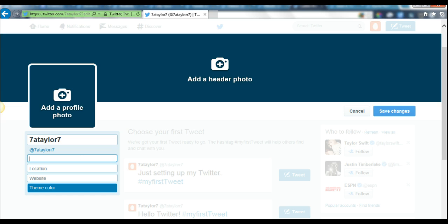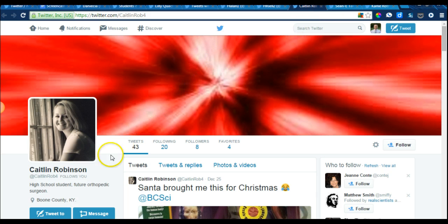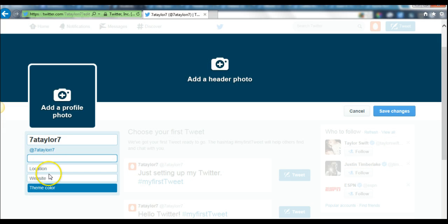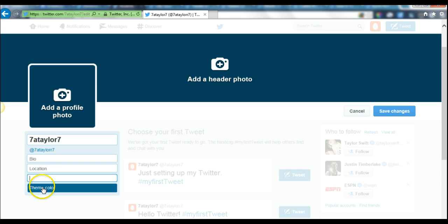Your bio should include information about you that makes you unique and what you want people to know about you as you work to build your professional learning network. For example, Caitlin Robinson says she's a high school student and future orthopedic surgeon. Lily Quach also has a good one: Scientifically Inclined Teenagers, Science Olympiad, and Tennis. For location you can put your state, and please leave the website blank.